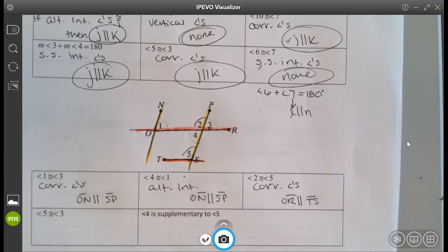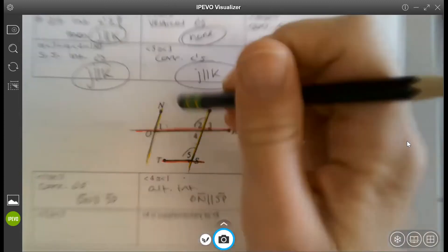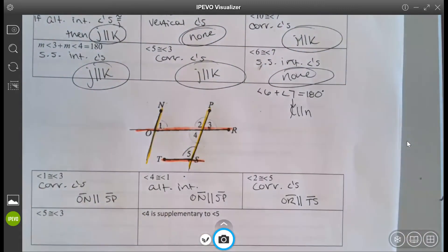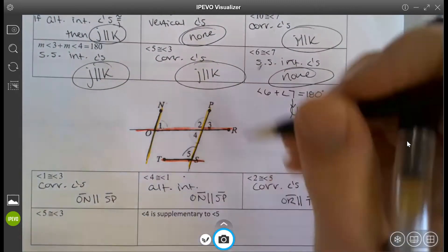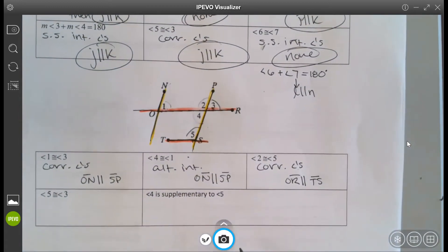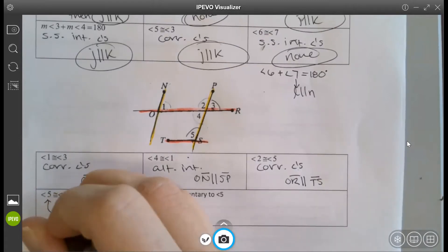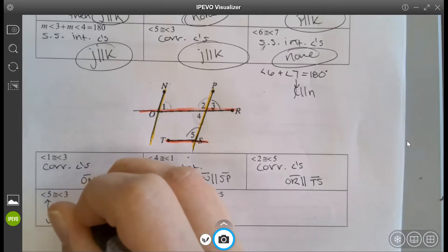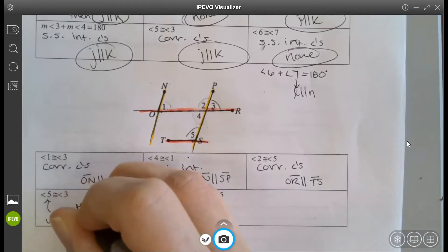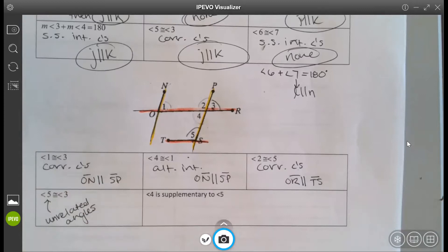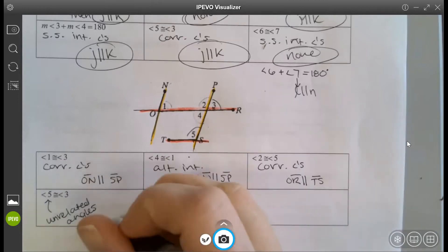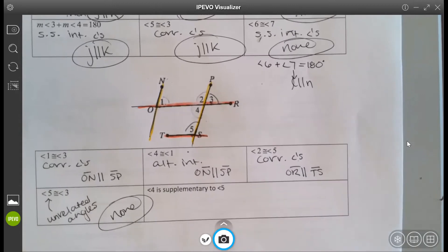Angles 5 and 3: do they have any relationship? No — they're alternate but one is out and one is in, and that's not a recognized angle relationship. These are unrelated angles. They're not alternate interior, alternate exterior, corresponding, same side interior, or same side exterior. None — there are no parallel lines we can conclude from unrelated angles.